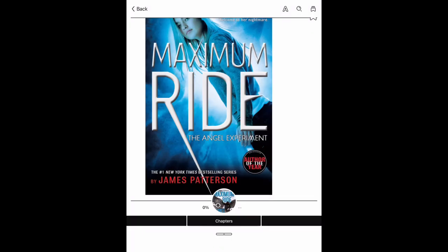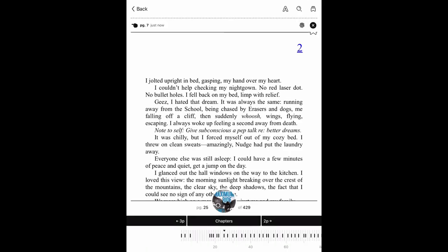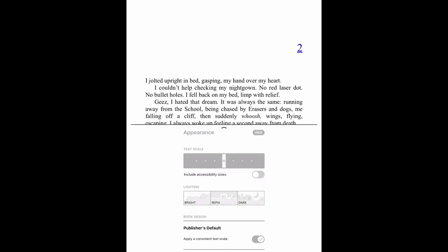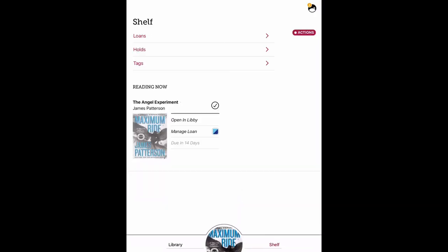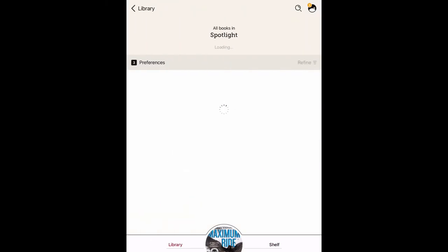Like other ebook readers, you have customizable options for your ebook such as font size and lighting. Back onto your shelf is where you can manage your checkouts. At the bottom of the screen, click Library to continue browsing on Libby.